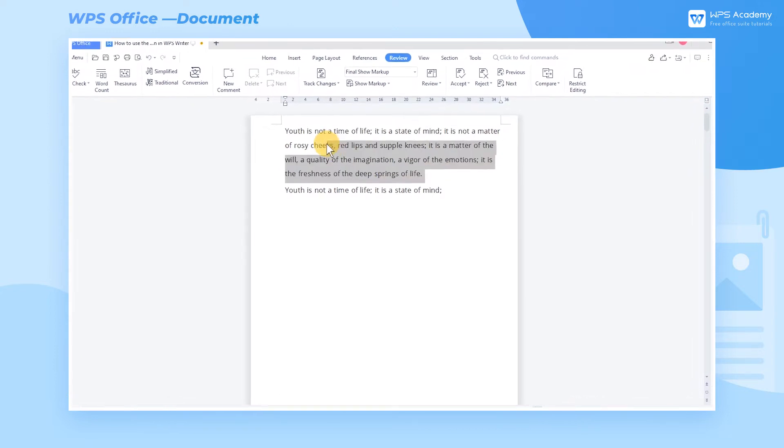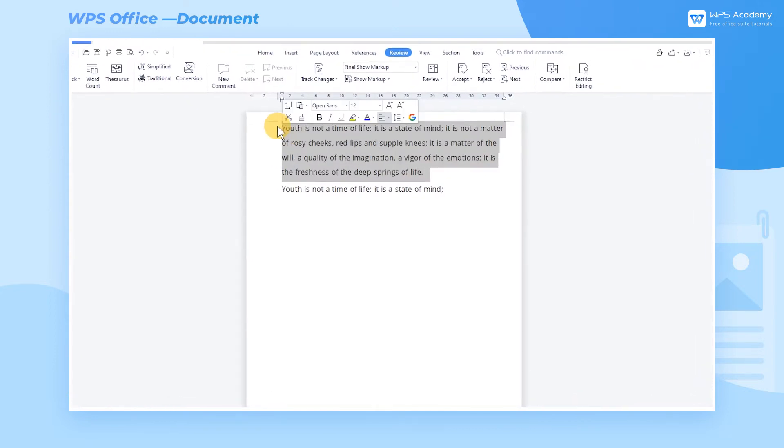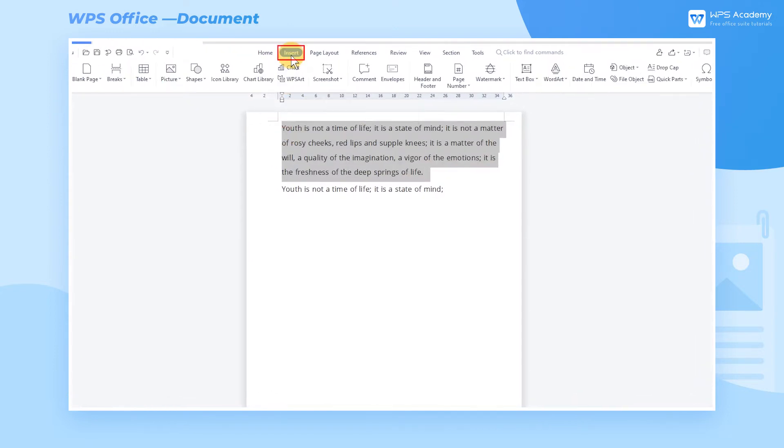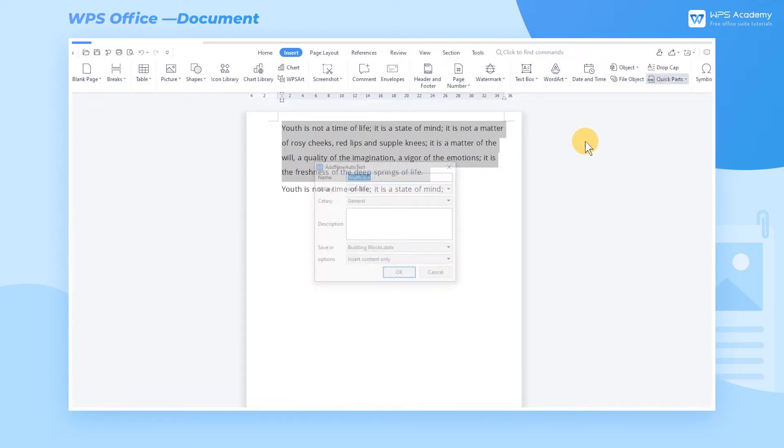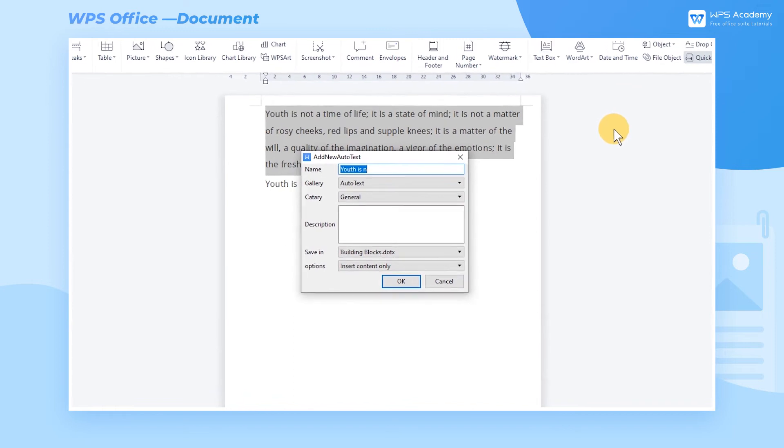Take this text as an example. Select the text and head to the Insert tab. Click Quick Parts, Auto Text List, and Add Auto Text to pop up a dialog.